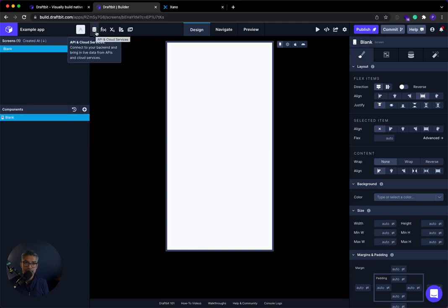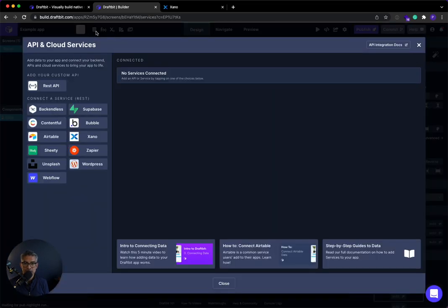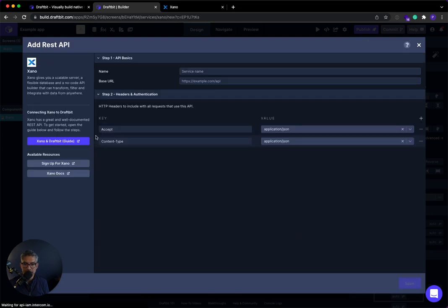I'll start from scratch. So then once it's done creating, I'm going to go ahead and connect over the API endpoints. So I want to click this button over here, API and cloud services. So I click that button, no services connected. There's a Xano button right here. I'll go ahead and click Xano.